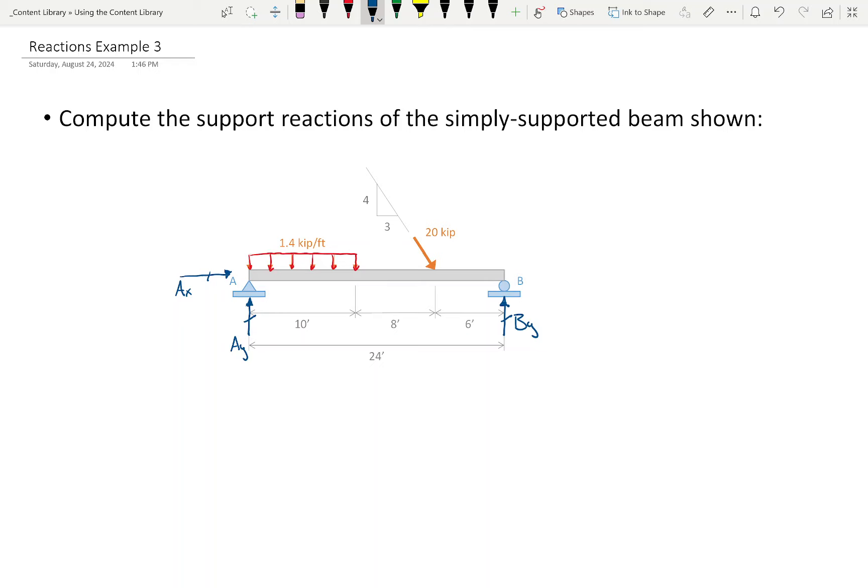I want to assume incorrectly because I want you to see what happens in the math when that's the case. I don't want you to be scared of that, because we're going to have problems with multiple reactions where it'll be difficult to just look at the structure and have a gut feeling on which way it goes. Sometimes it's easier to just assume all reactions act in a certain direction and let the chips fall where they may — you may get a negative value.